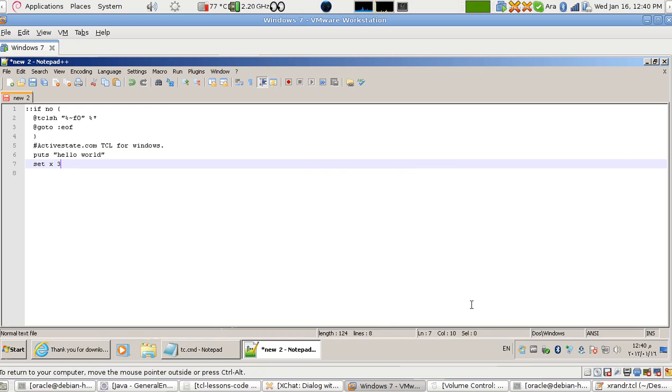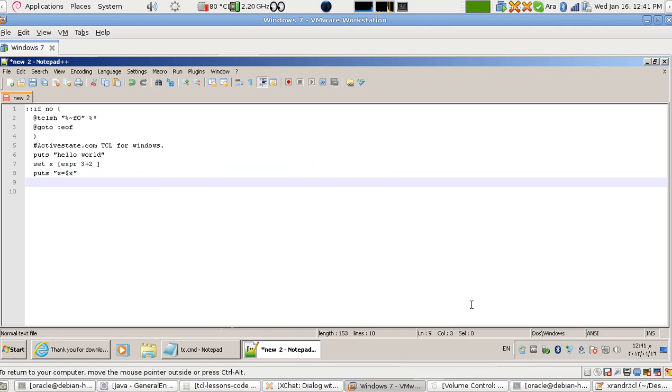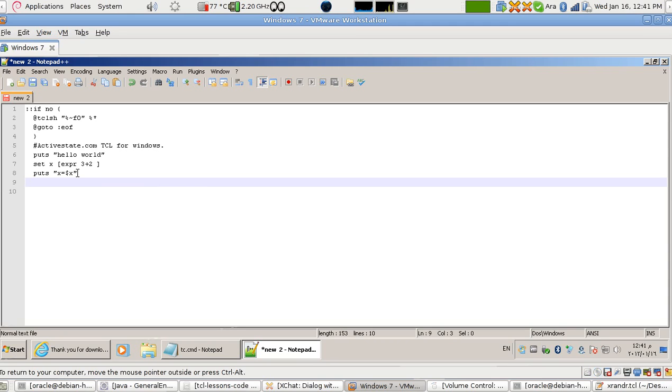This is 'puts' and it will print this line. Maybe I can say 'set x' equal to - set X to be maybe '3 plus 2', and I put here 'expr' just to express 3 plus 2. And then 'puts' dollar X. This expression is going to be evaluated as 3 plus 2, which is 5, and I'm printing here X with a dollar X.